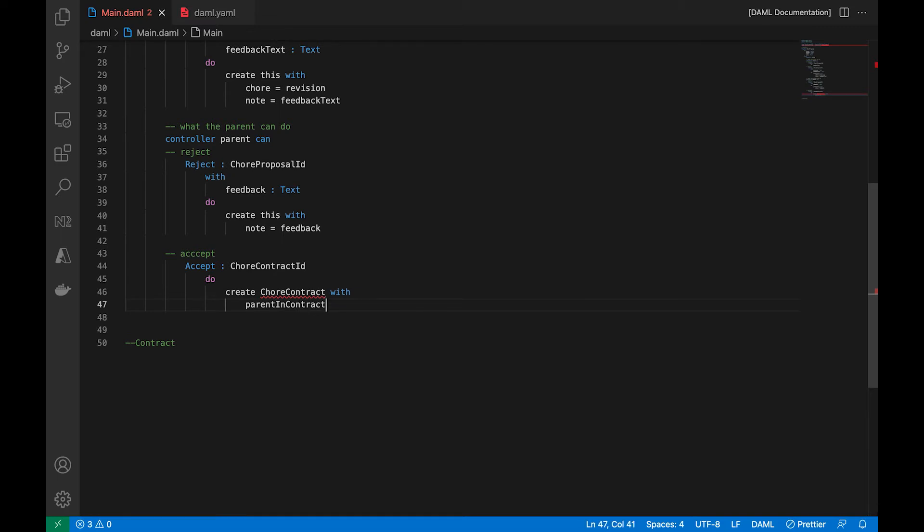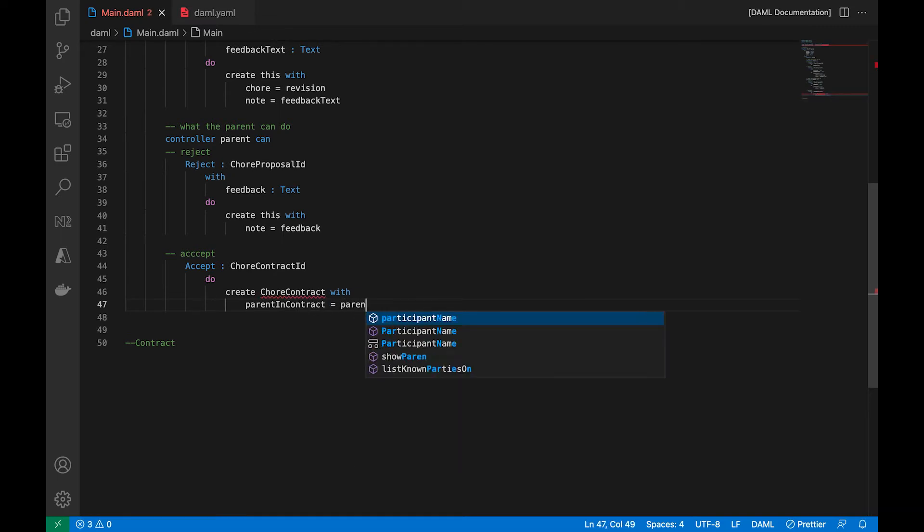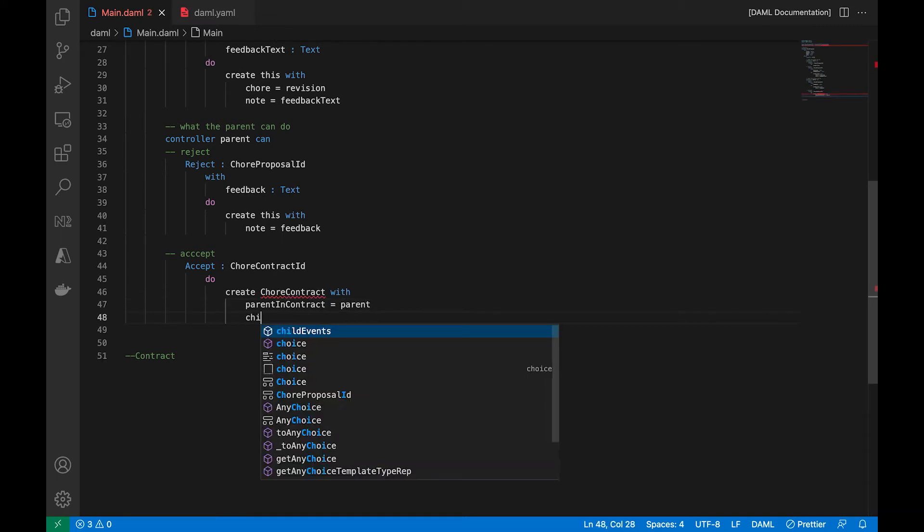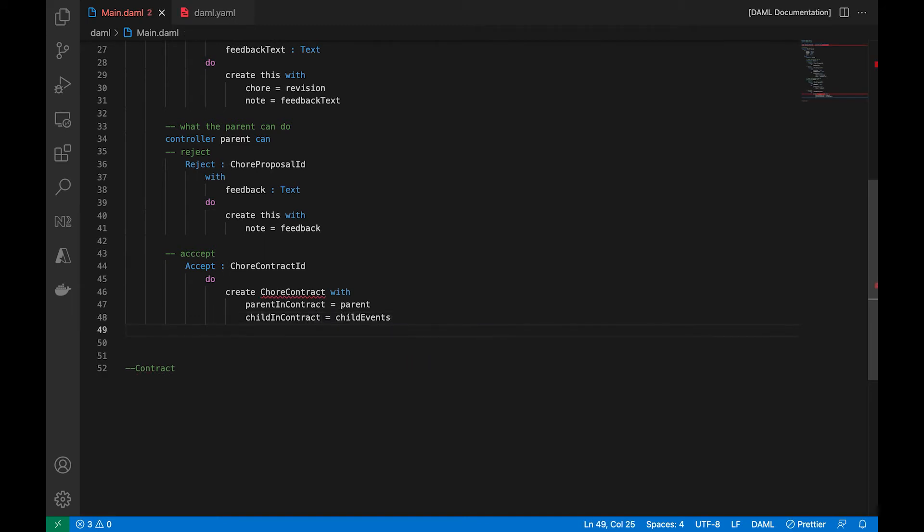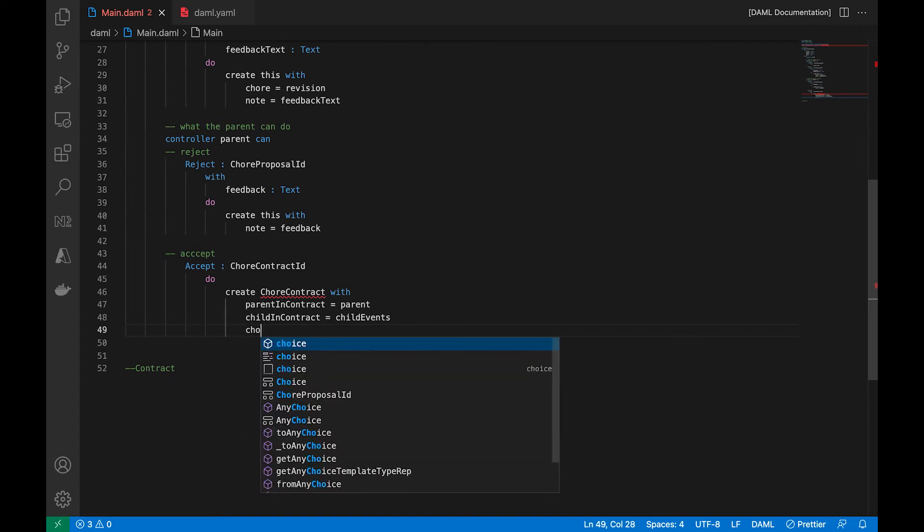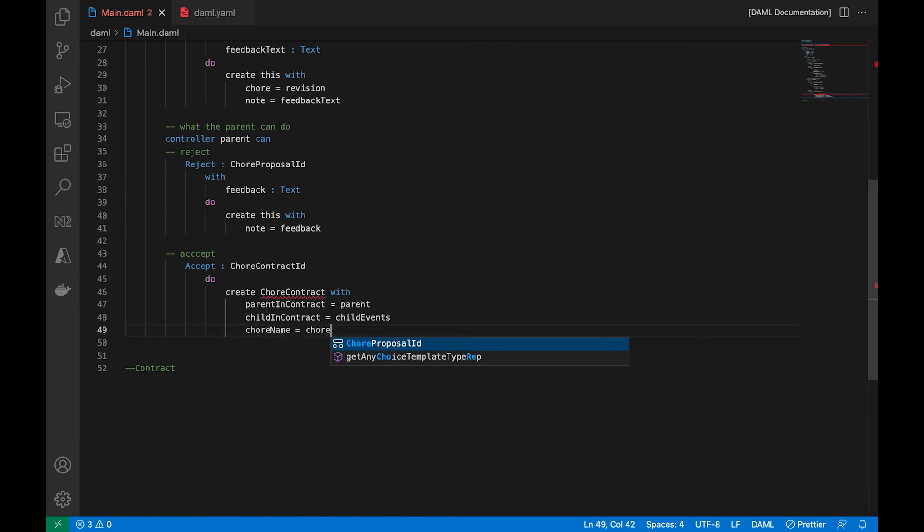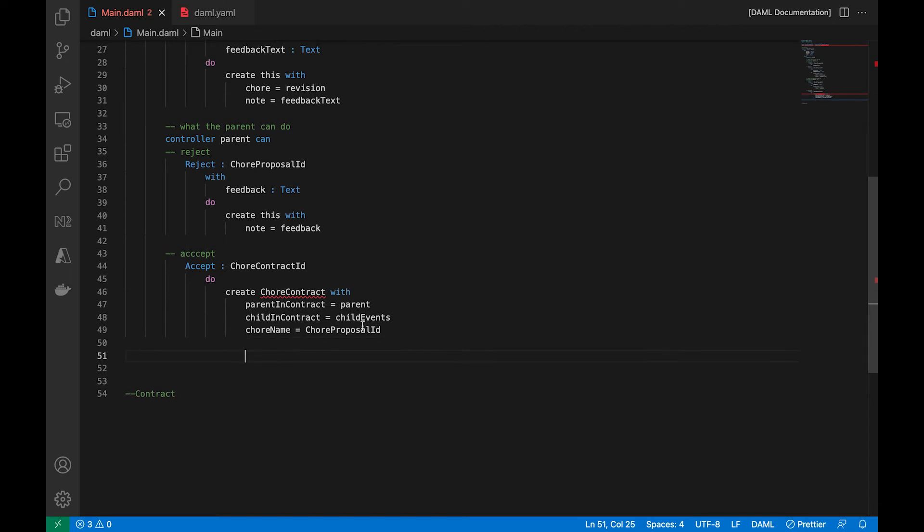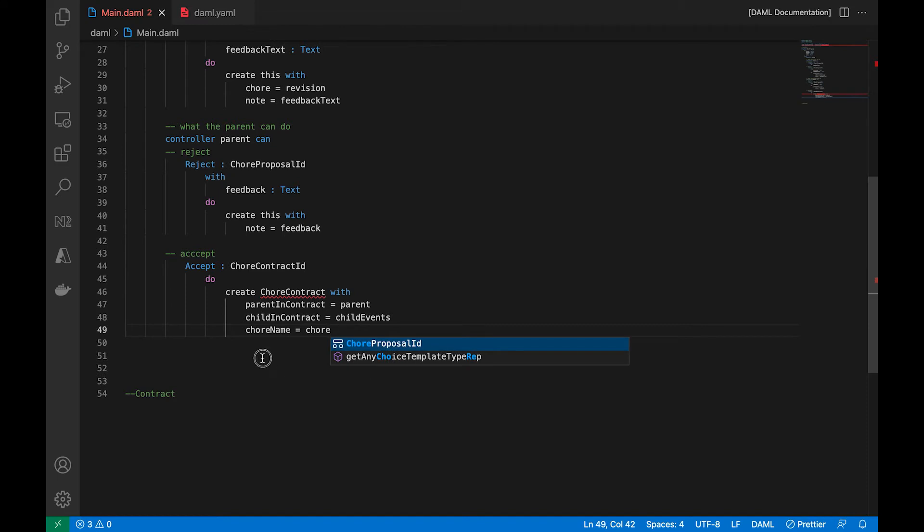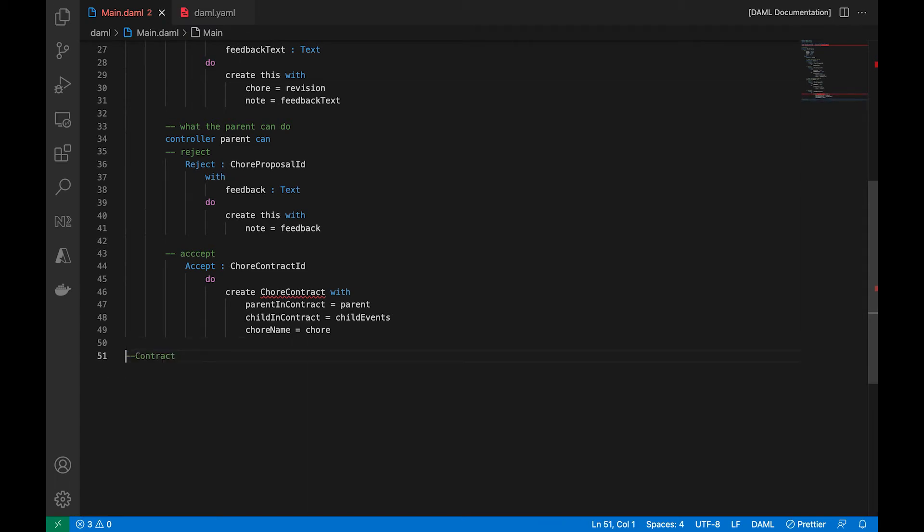And the parent in contract and the child in contract will be officially added in as the signatory. Both will authorize it. So and we should be good with this. But let's add in the chore because there may be a revision of the chore name of the description of the chore. So let's just say the chore name.